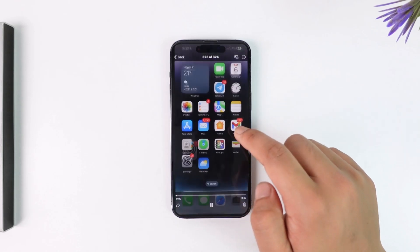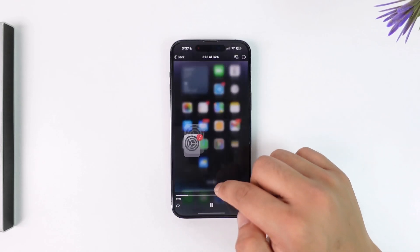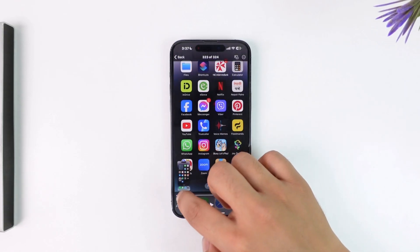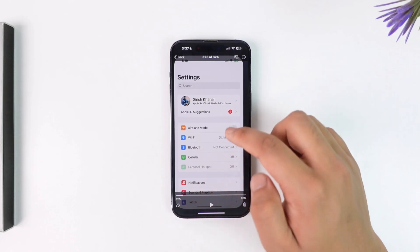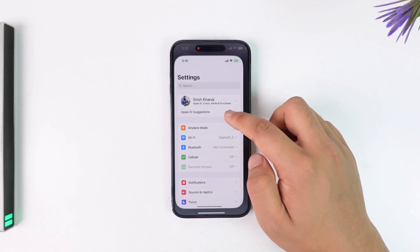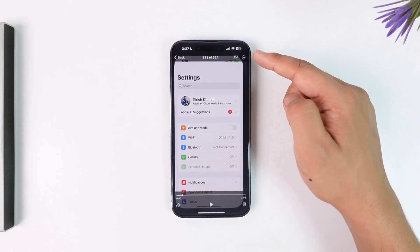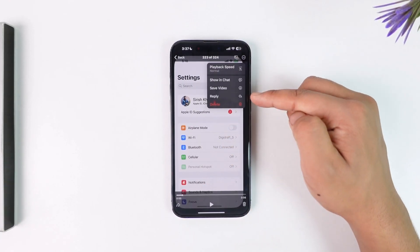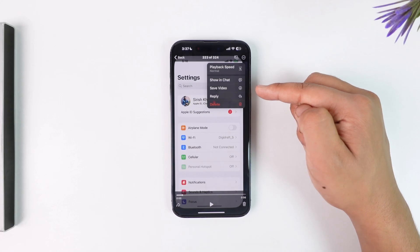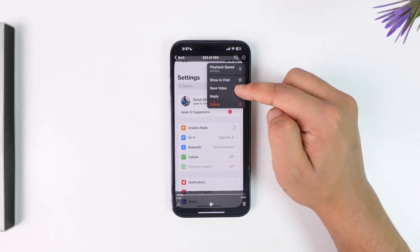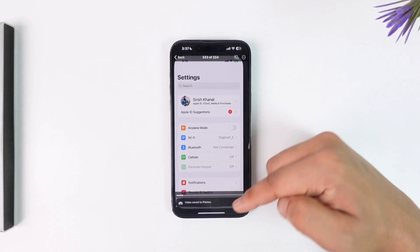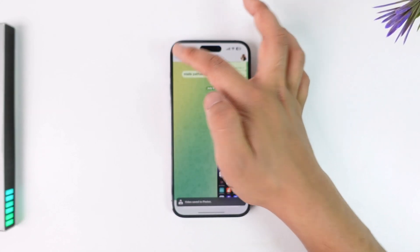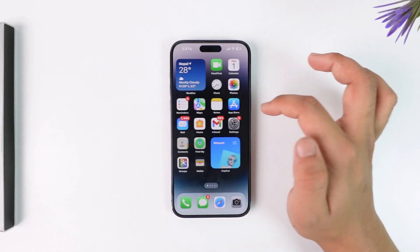Play that particular video. When you're actually playing this video and you want to save it, tap on the three-dots option from the top right. There you'll find the Save Video option.